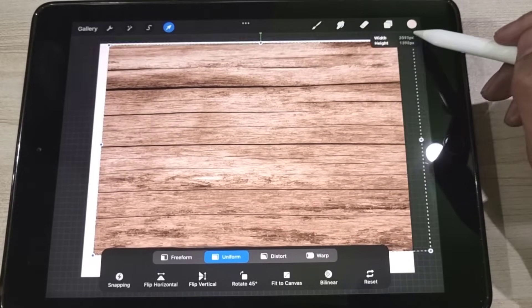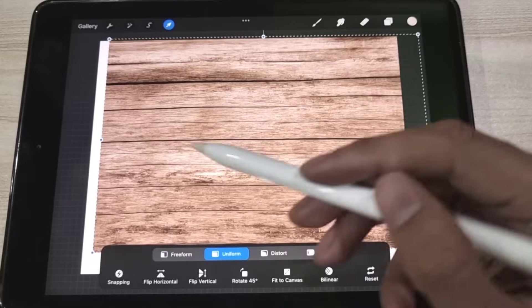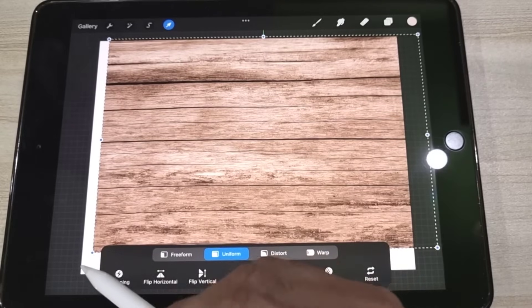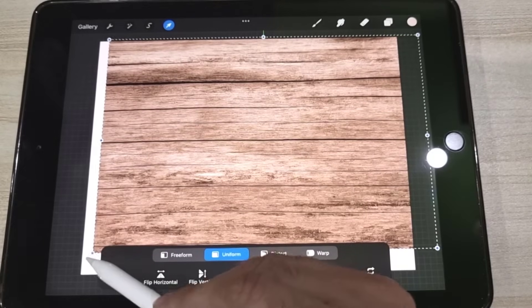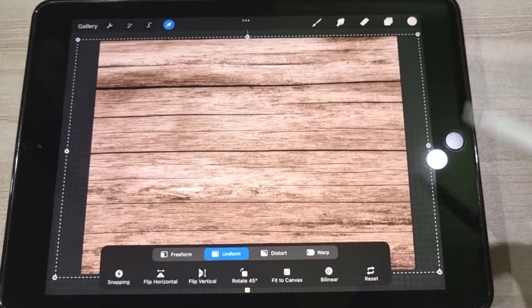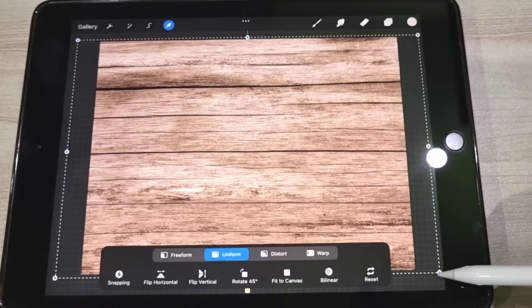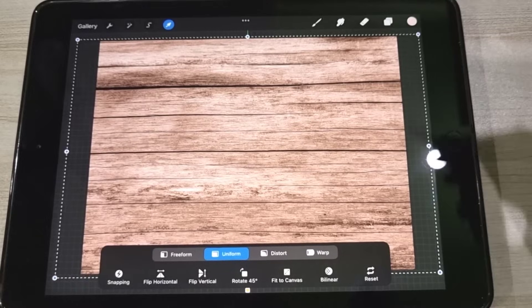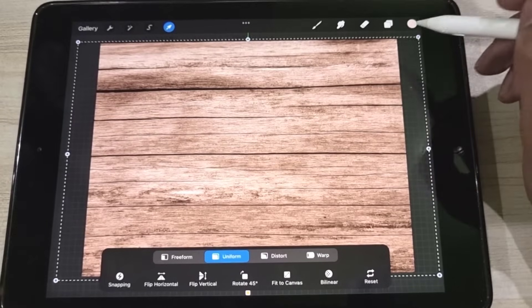We resize it so that it covers the entire canvas. Now we lock the layer that contains the background file. This will prevent accidental touching of the background.